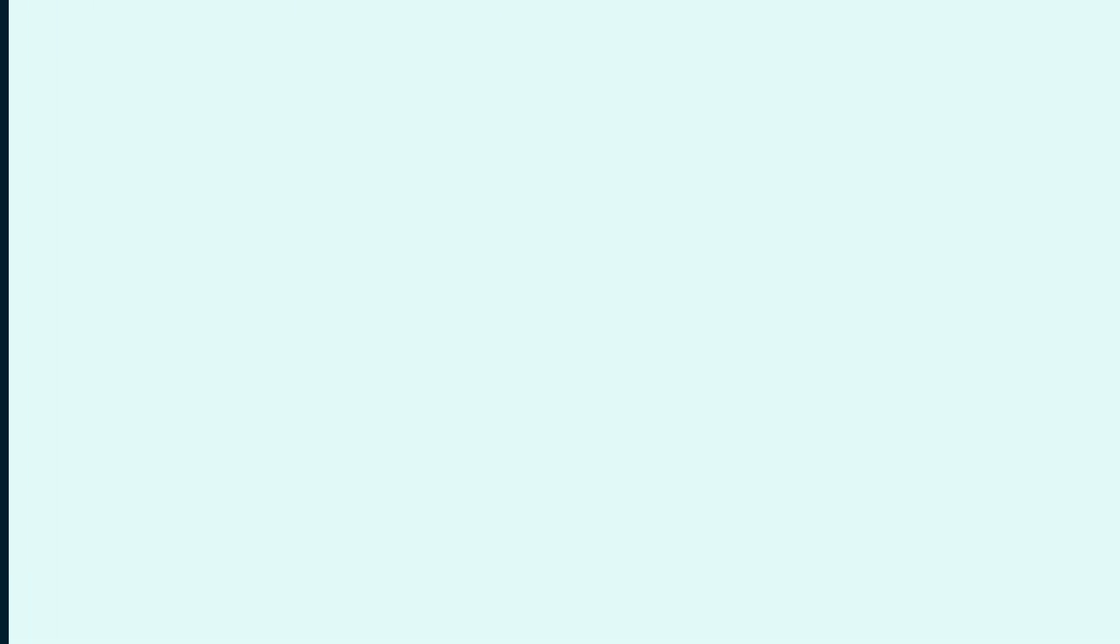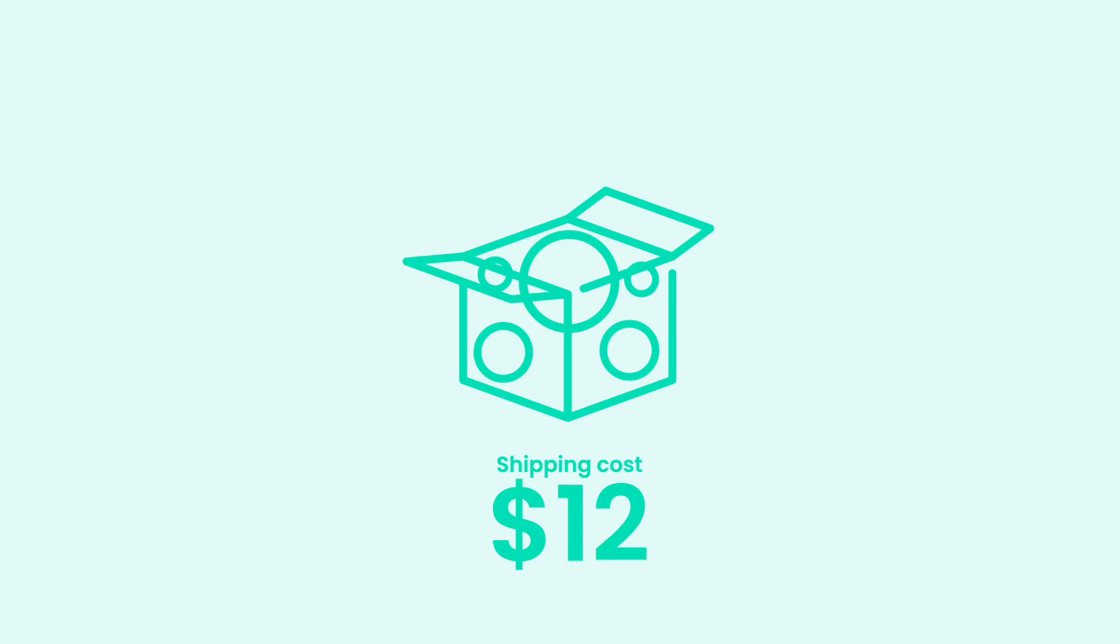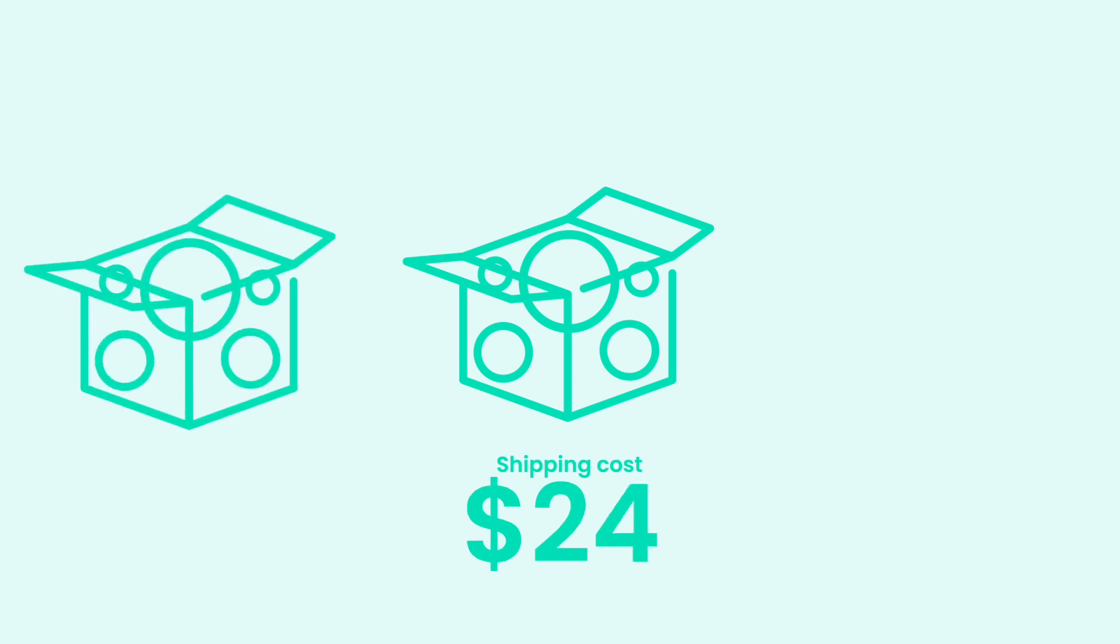It allows you to define custom box sizes, pack items based on their dimensions, and using Flexible Shipping plugin, calculate the correct cost.